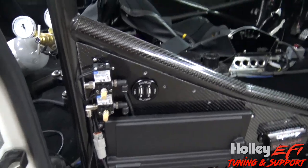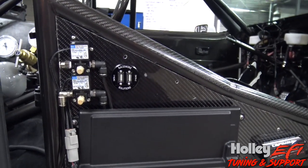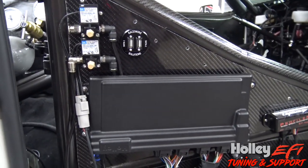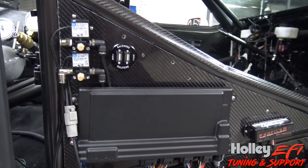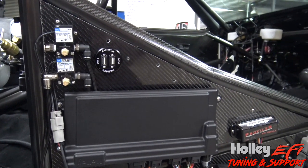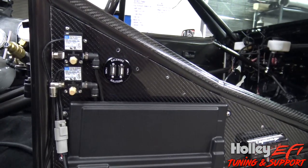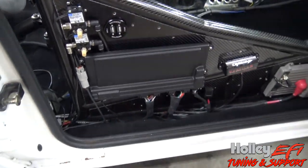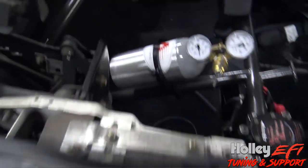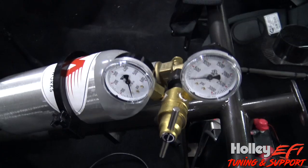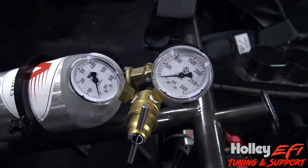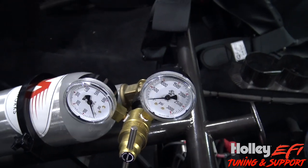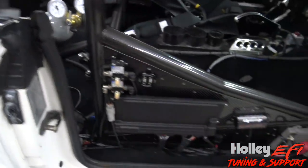Hey guys, we're going to go over how to set up an air shifter with Holley EFI. It's pretty simple, it just involves one single output. If you've got a turbo car or something with CO2 onboard, you probably got a CO2 tank.